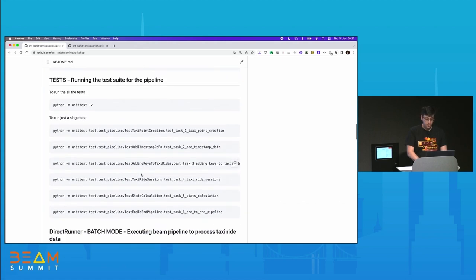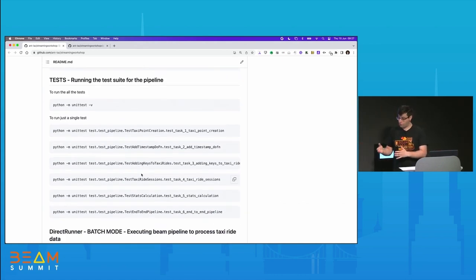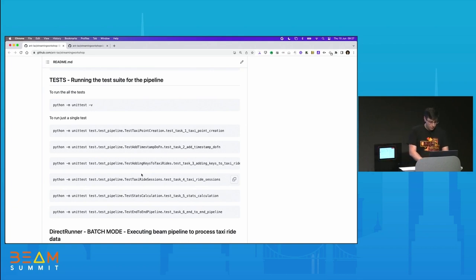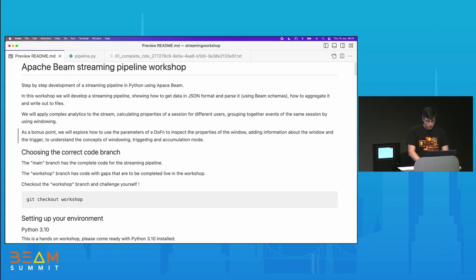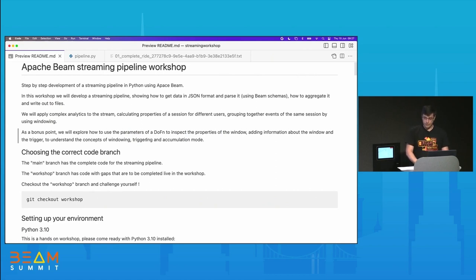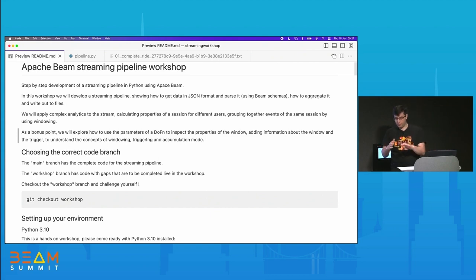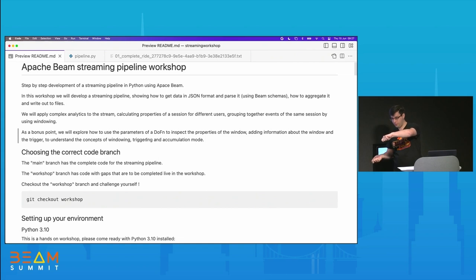I've also got unit tests, and we'll be working on the workshop branch getting all these tests to pass today. We are not going to use actual streaming data — we're going to use a file for today's workshop. But you could easily, as we'll see in a minute, just replace the input and output to be a streaming source and it should still work.